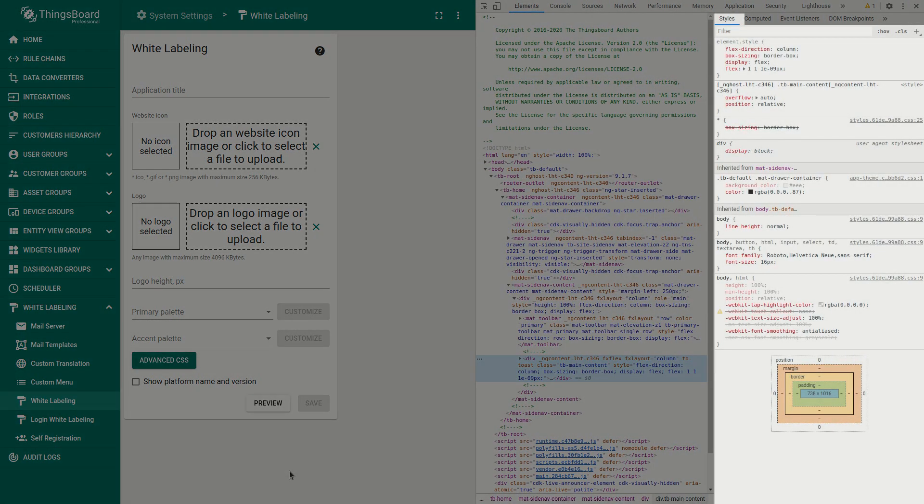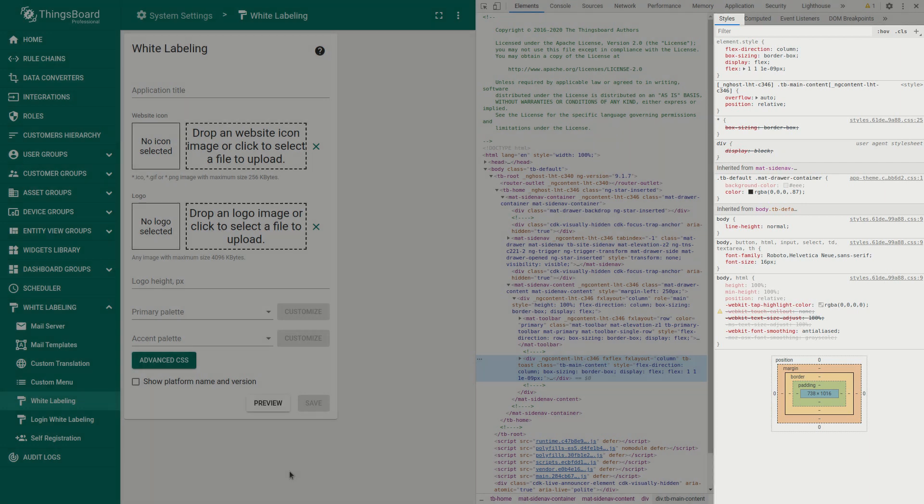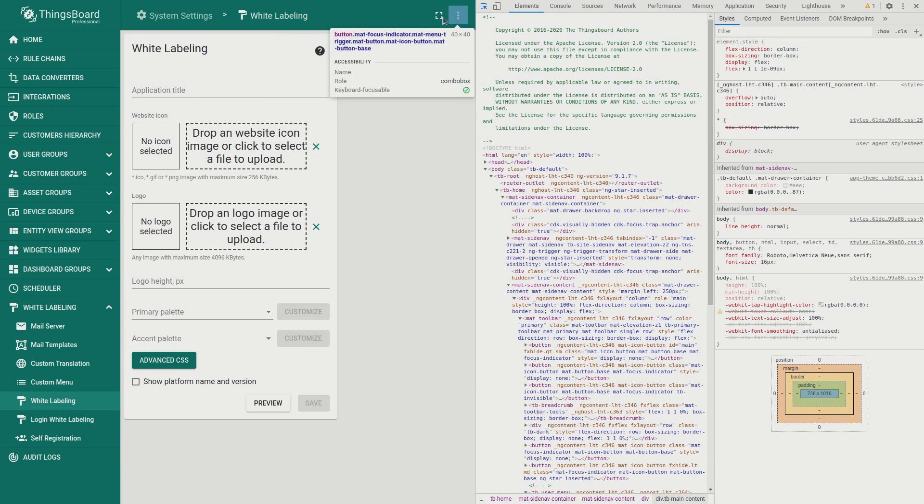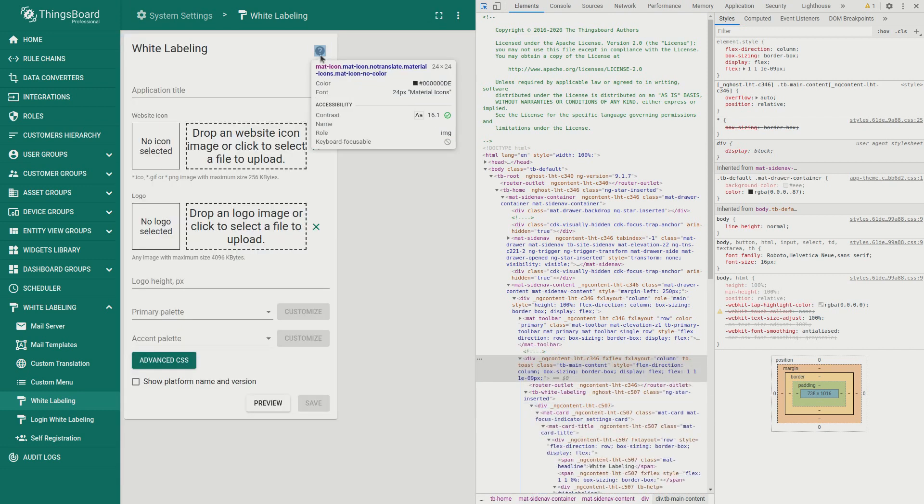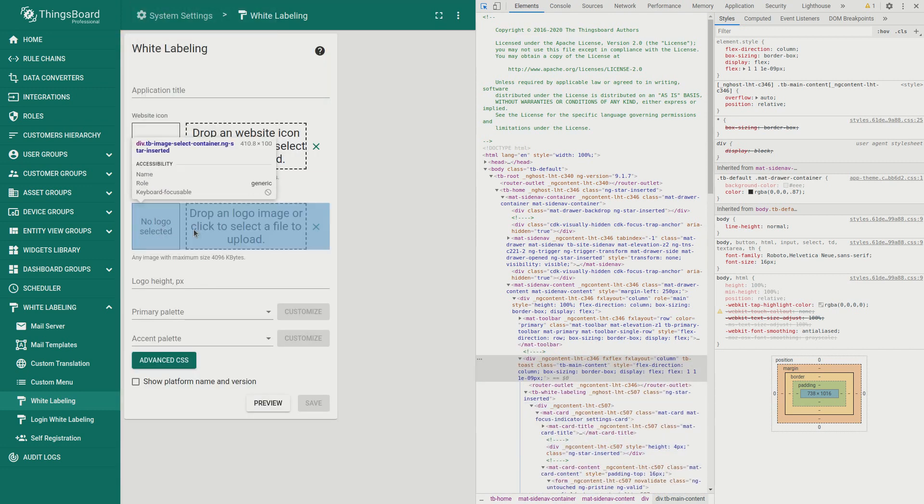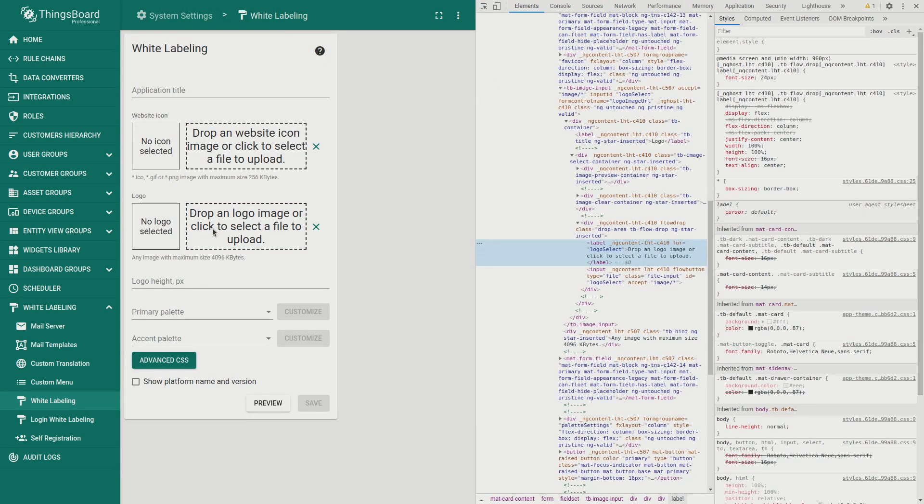The Styles tab shows CSS elements that are available for the certain web page. You may use Element Selector to find out the element you are interested in, to define its style.